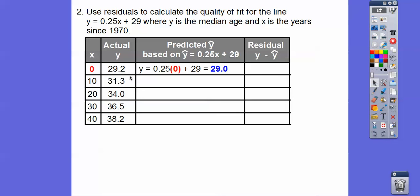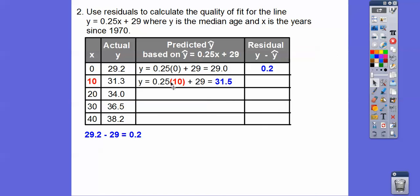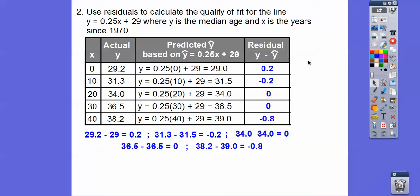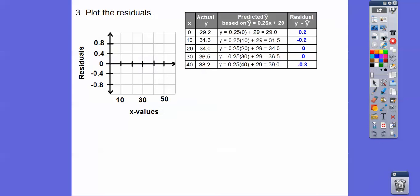The residual is the actual number minus the predicted number. So 29.2 minus 29 gives us 0.2. When we plug in 10, we get a predicted value of 31.5. So then 31.3 minus 31.5 is negative 0.2. Here are all the rest of the residuals calculated the same way.